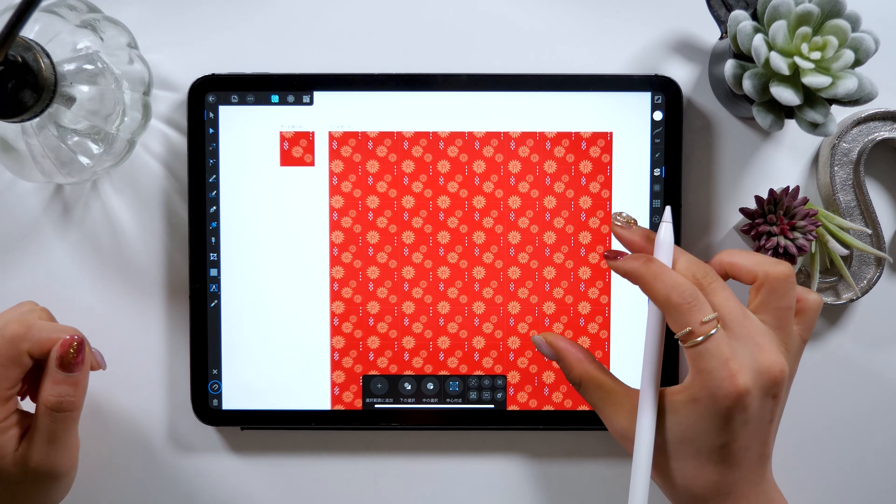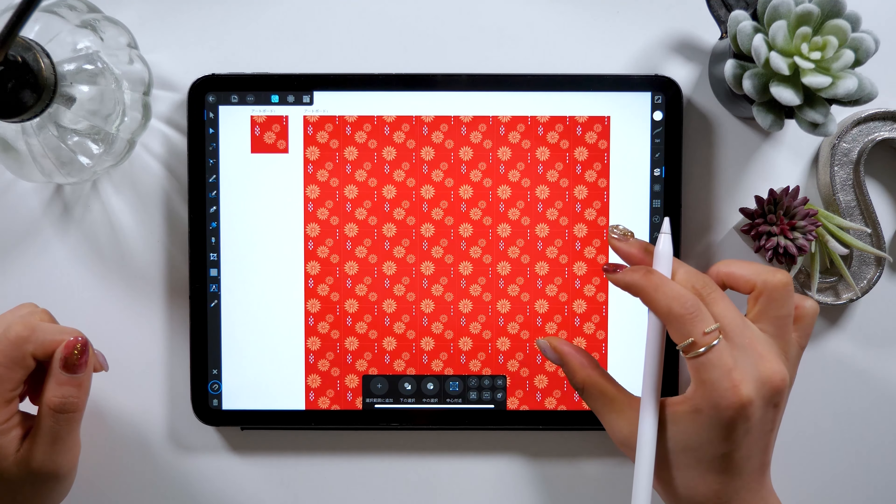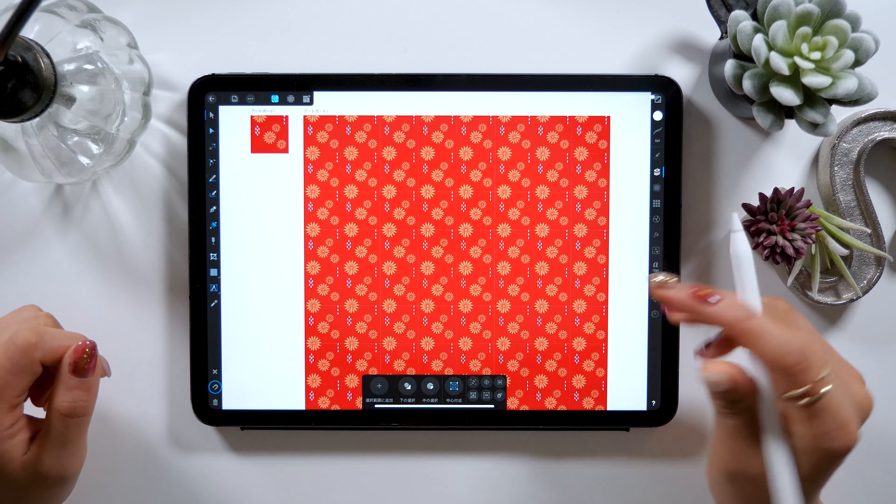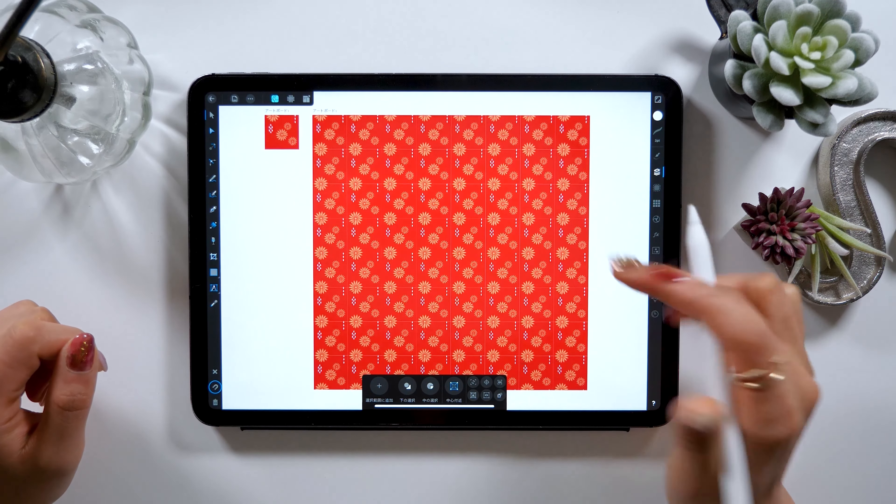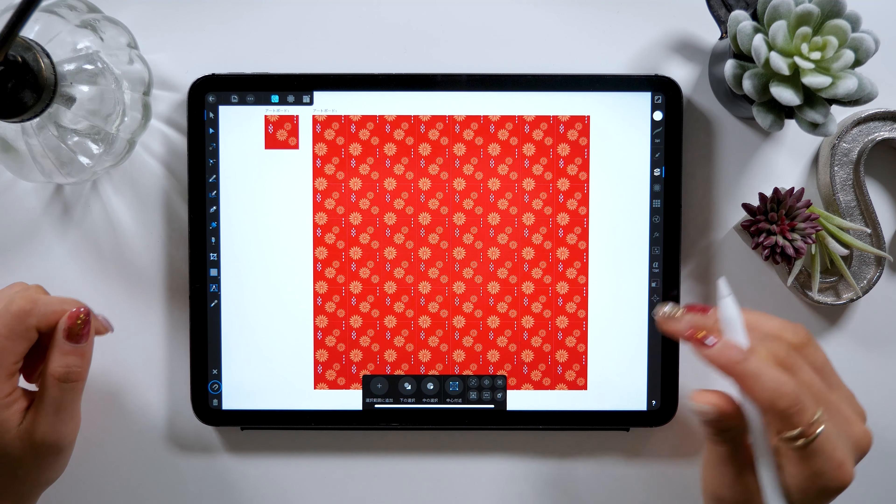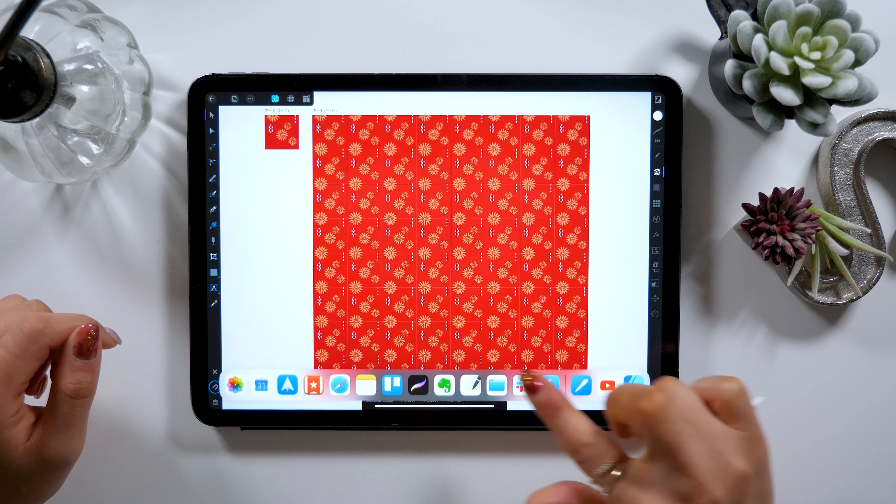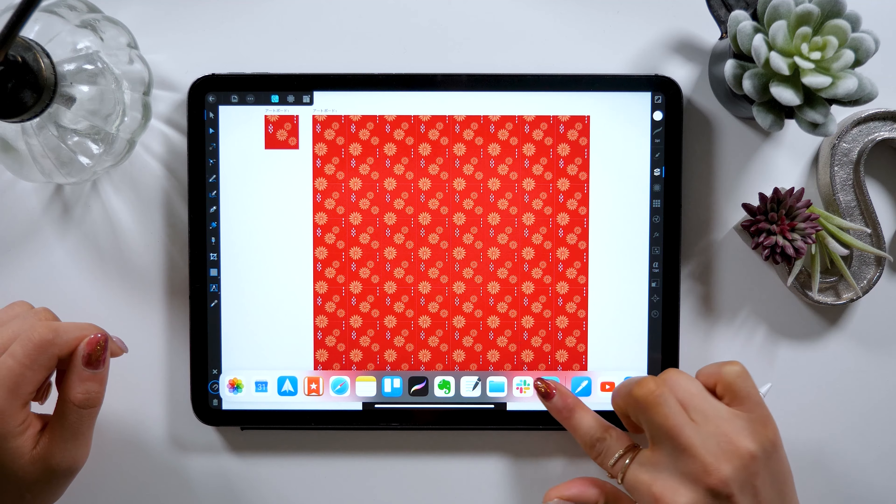A small square on the left is the base design and by putting many layers all together you can make a great pattern design just like the one on the right.